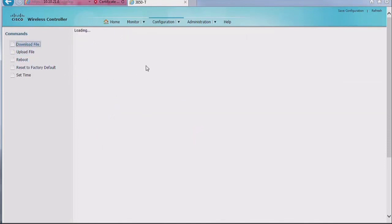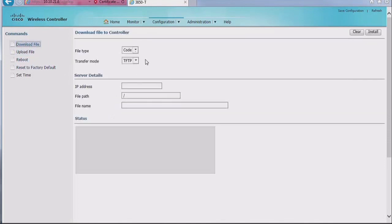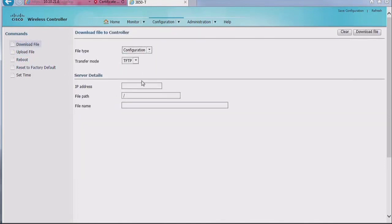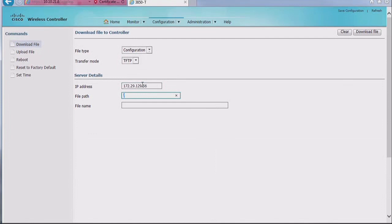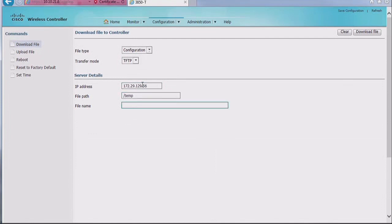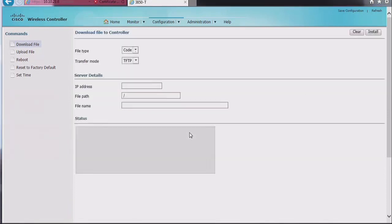If I want to download the file because I'm restoring configuration, same thing, I need basic IP connectivity from that switch, and then I just put download configuration, FTP, TFTP, file path, file name, etc., and I'm going to retrieve back my CFG file, and go download file, and it's going to complete.